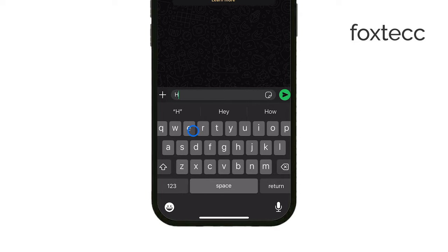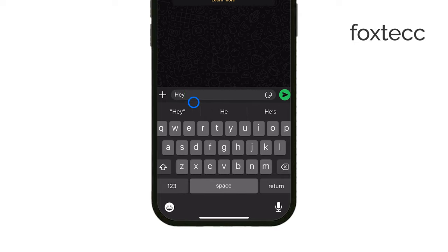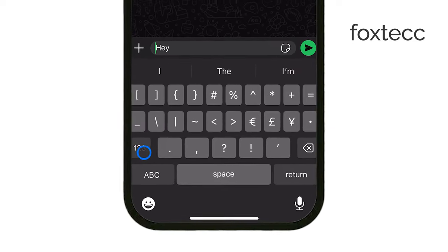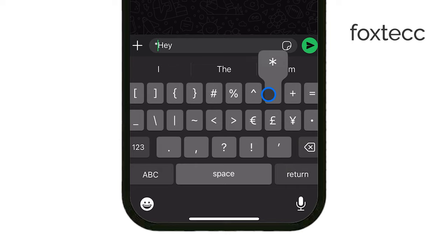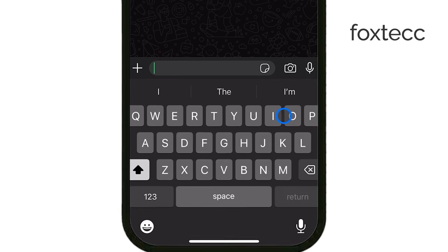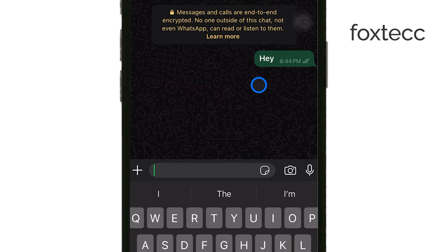Now, to make certain words bold, all you need to do is place an asterisk before and after the word or phrase. For example, if you want to make the word bold stand out, you would type asterisk, bold, asterisk in the message. When you send it, WhatsApp will automatically format it and make the text appear bold. Once you send the message, the formatting is applied, and it's as easy as that.